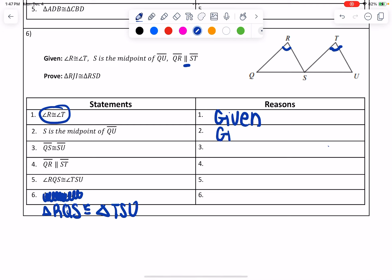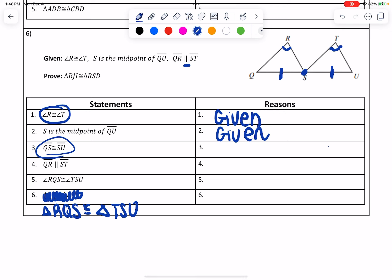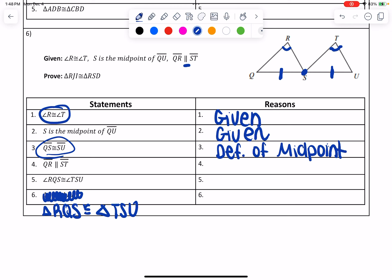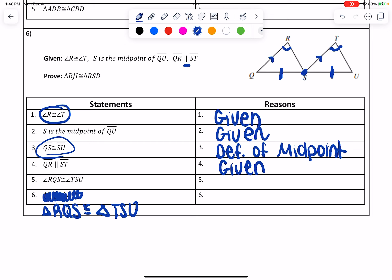The second reason is also going to be given — S is the midpoint. Now we want to use that: if S is the midpoint of QU, that's going to break QU into QS and SU as two congruent parts. That becomes my third line, and my reason is definition of midpoint. Then it says QR is parallel to ST — that's given. There's really no way to label parallel lines, but you can draw arrows on them. The next line says angles RQS and TSU are congruent to each other.